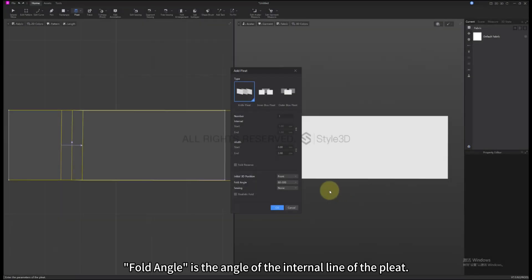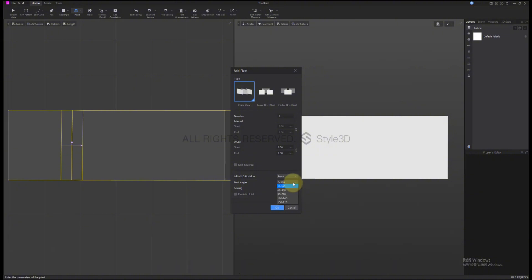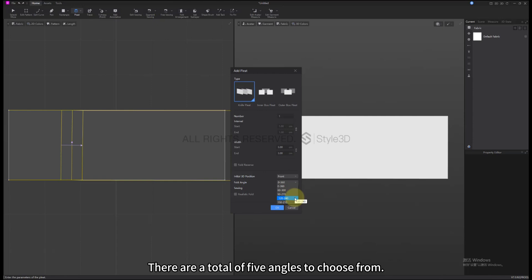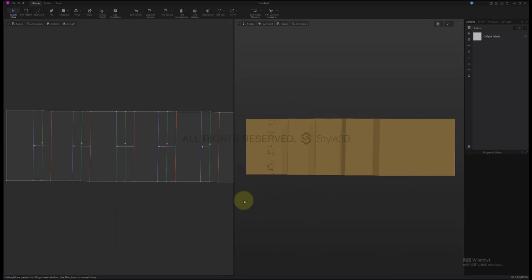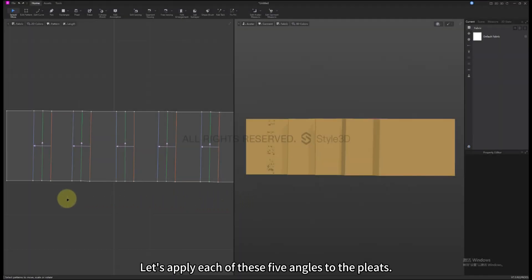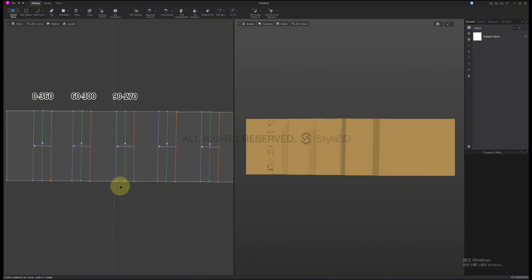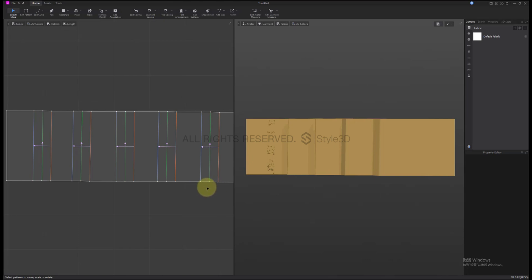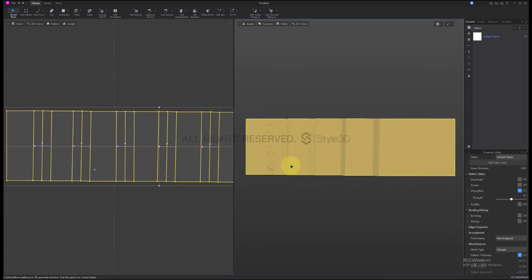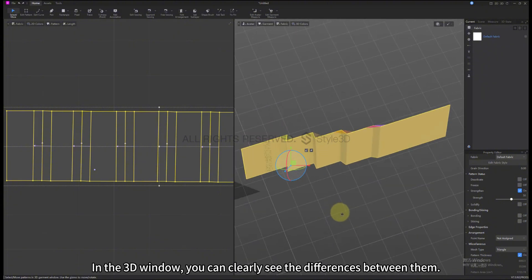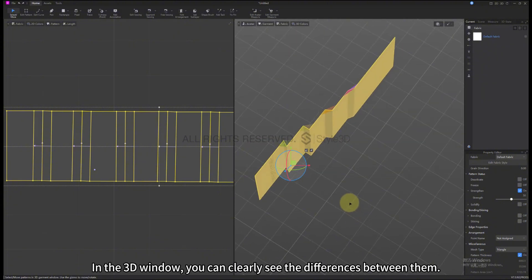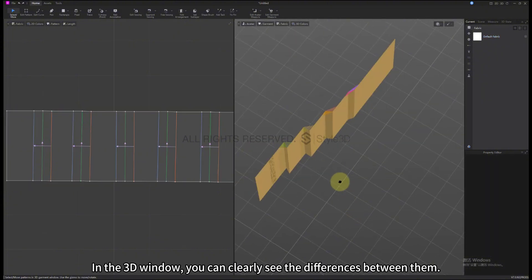Fold Angle is the angle of the internal line of the Pleat. There are a total of 5 angles to choose from. Let's apply each of these 5 angles to the Pleats. In the 2D window, it's difficult to distinguish the differences between these 5 types of Pleats. In the 3D window, you can clearly see the differences between them.